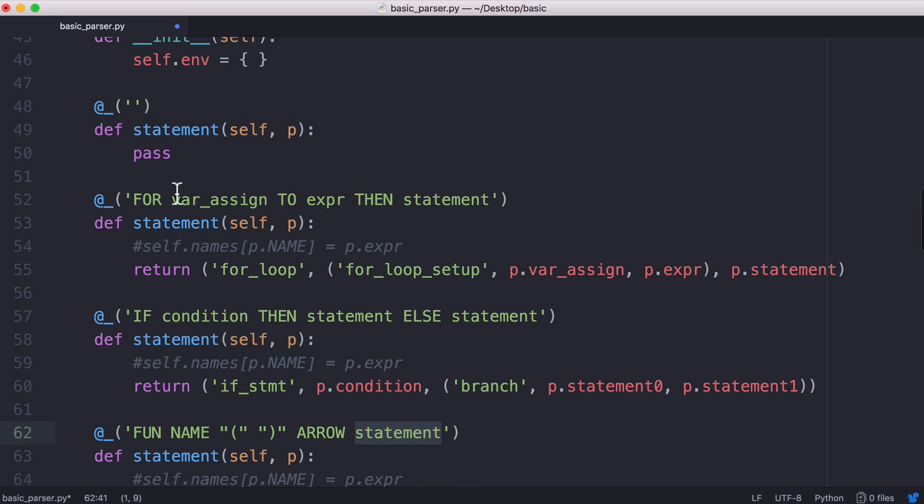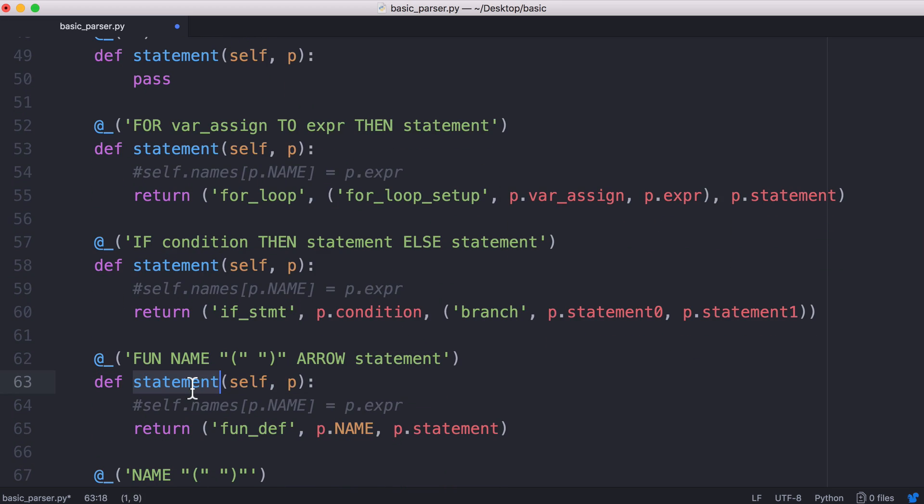If we look at a statement these are all statements. A for loop is a statement so is an if statement so is a function definition. So technically that means in our language we could have a function definition within a function definition because they're all statements.